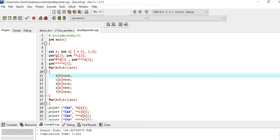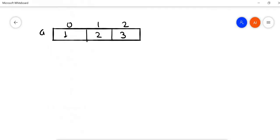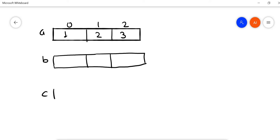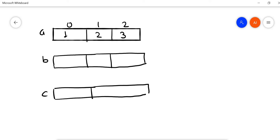In line number 6 we have a single pointer variable B. Pointer variables are supposed to store addresses. Then we have another pointer variable C — C is a double pointer. Then we have D, and D is a triple pointer.